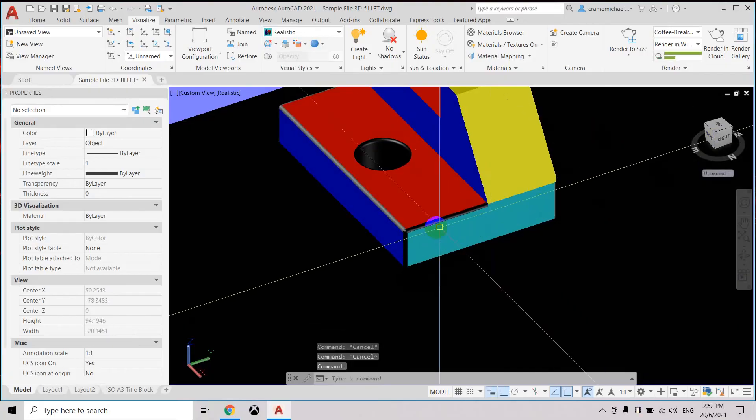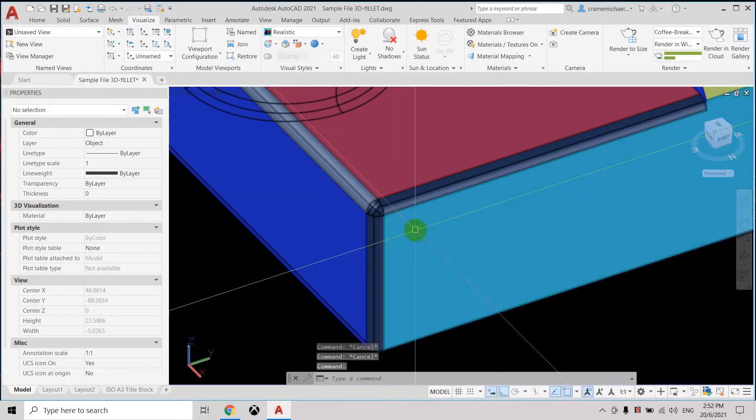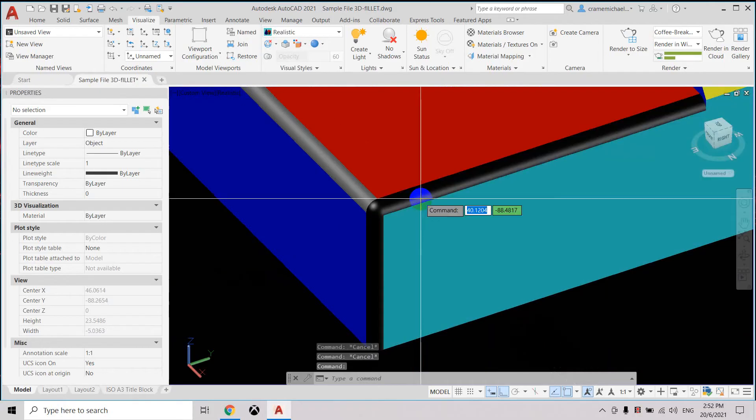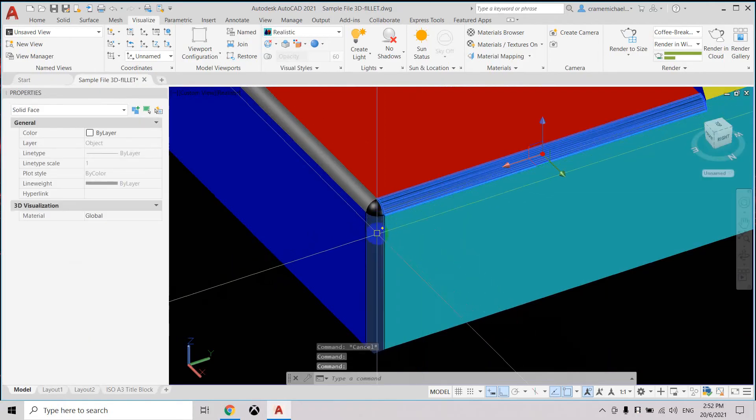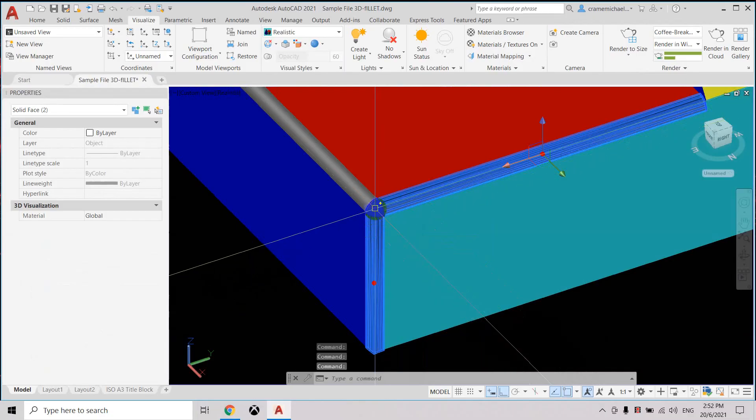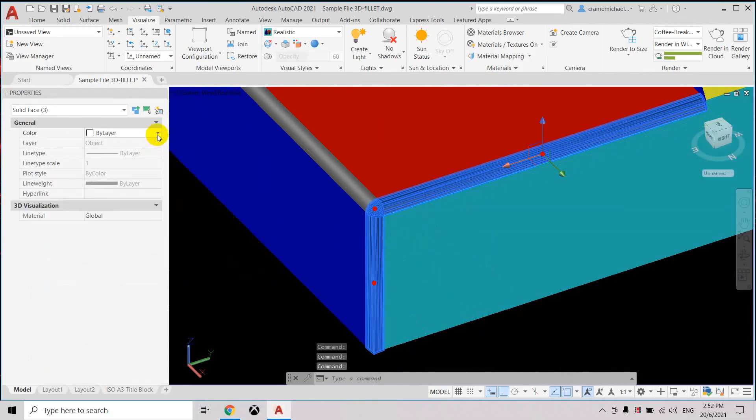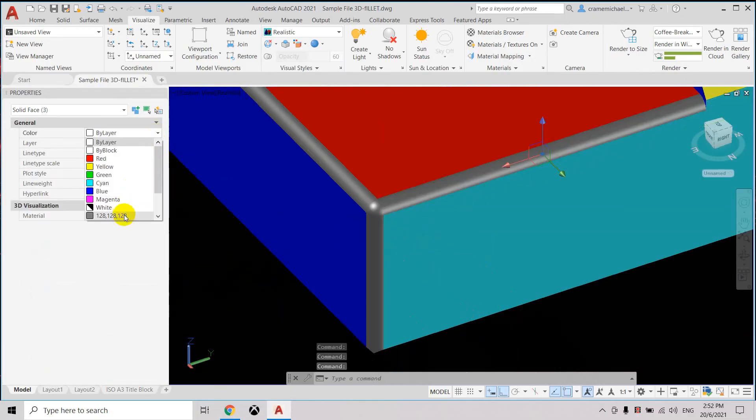Go to the other side, press ctrl, select the edges. Under color, change to 128.